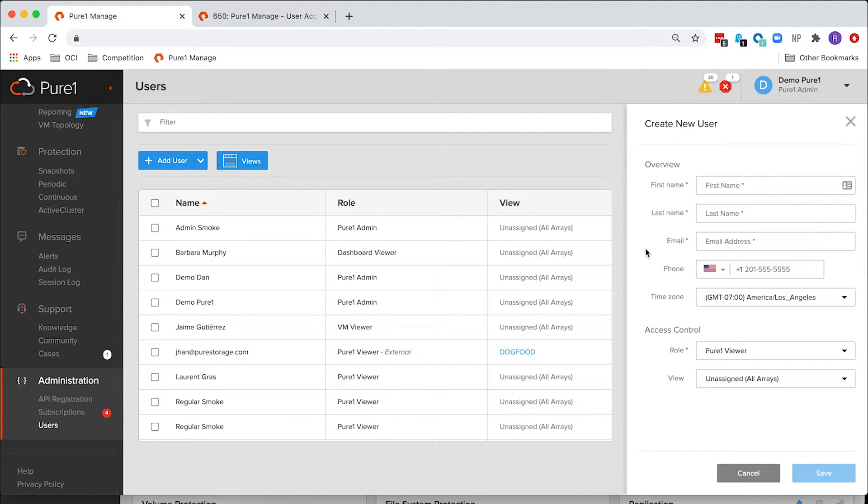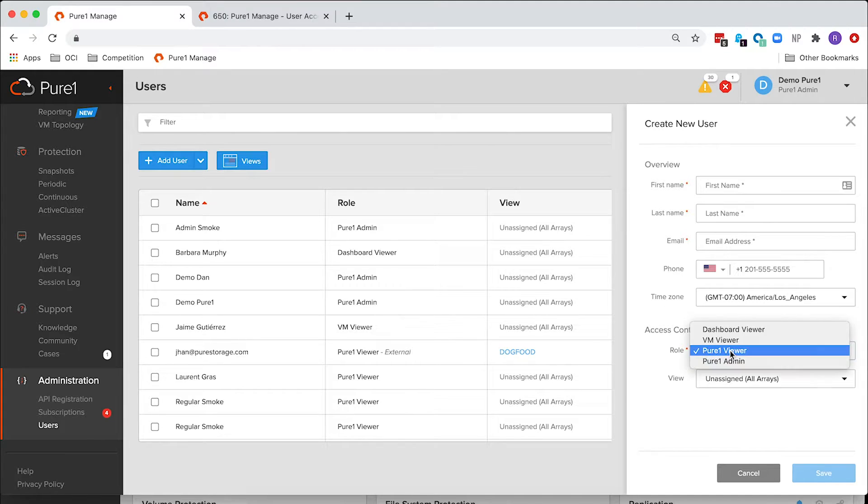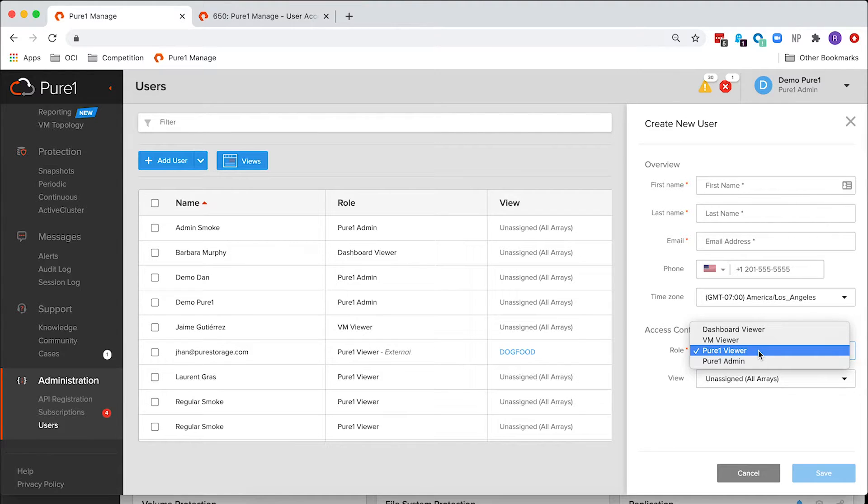And we'll talk about roles for a second. Roles in Pure 1 have traditionally been just a Pure 1 user or a Pure 1 admin. You can see here in the roles that we have four roles now. Still in admin, the user has been renamed to Viewer since it is a read-only role.